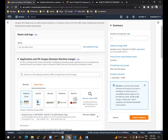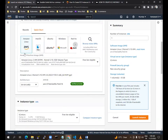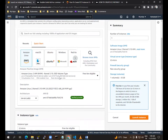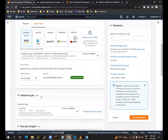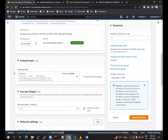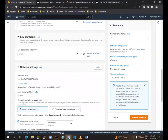Basically I am taking Linux, and in the Linux I am choosing the free tier. I am choosing T2 micro and then I am choosing a key pair.